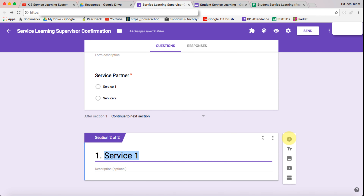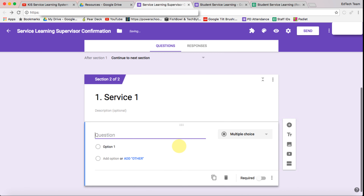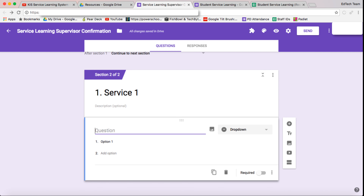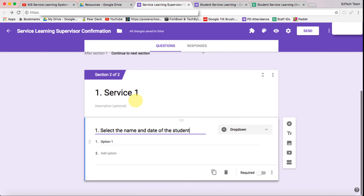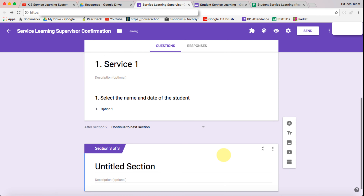Now we're going to add a new question. The question we want is the name of the student and the date that they actually attended that service. Because this is service one, we put a one there to identify the question. So we're selecting the name and the date of the student.